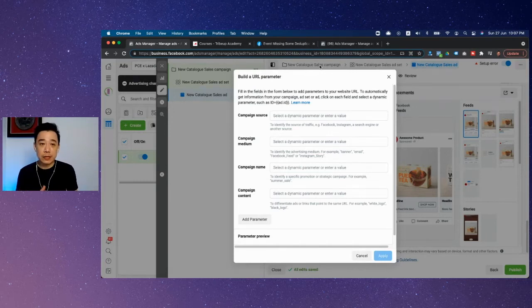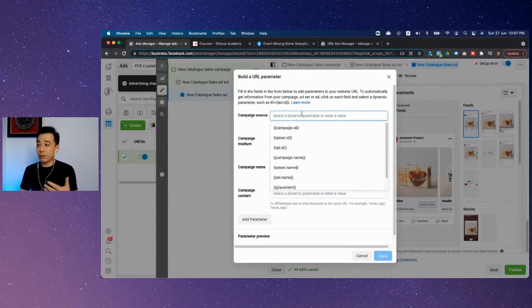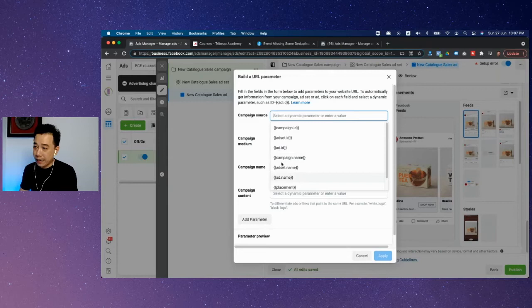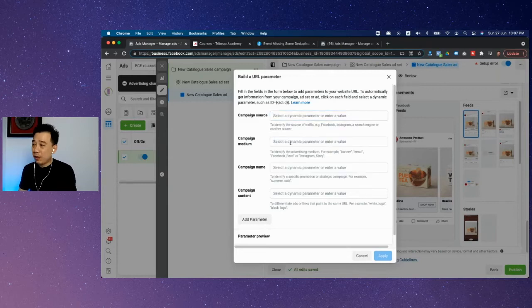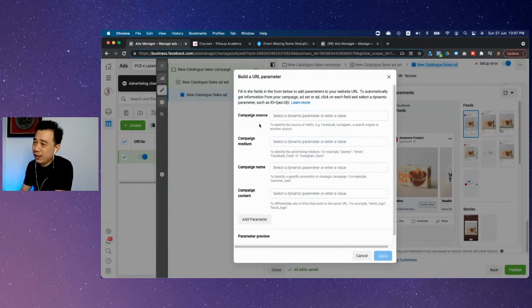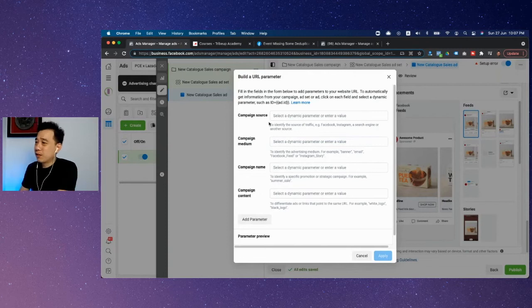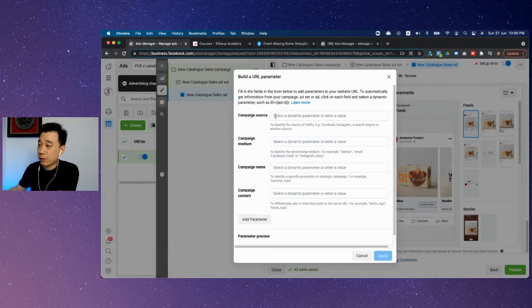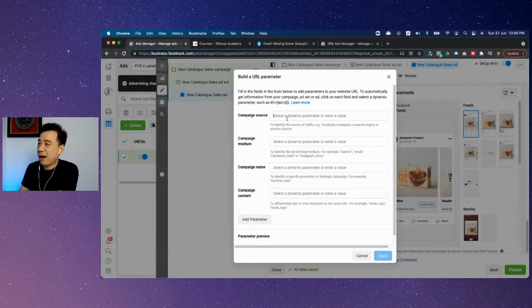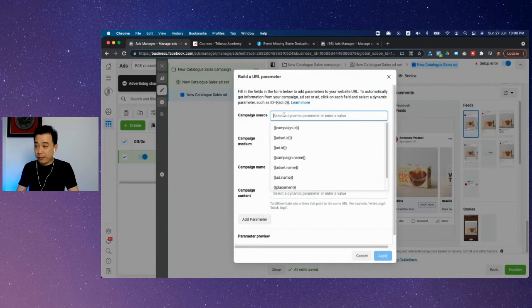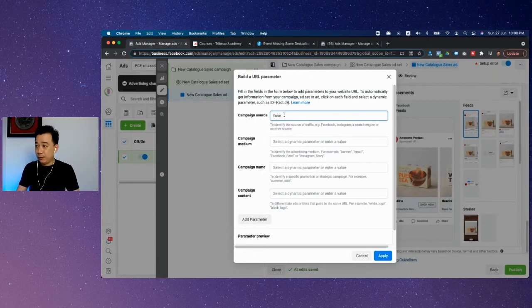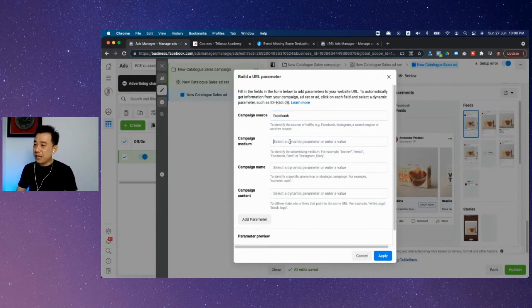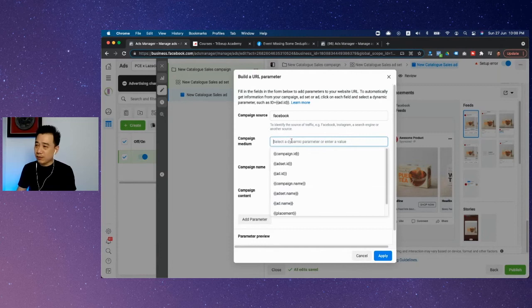Usually we do campaign source, which is where something is coming from. You can directly draw from the campaign name or ad set name. For source, unless you have a very complex campaign where you're driving traffic from multiple sources, you can actually put 'Facebook.' If you have multiple sources, then campaign source is one.